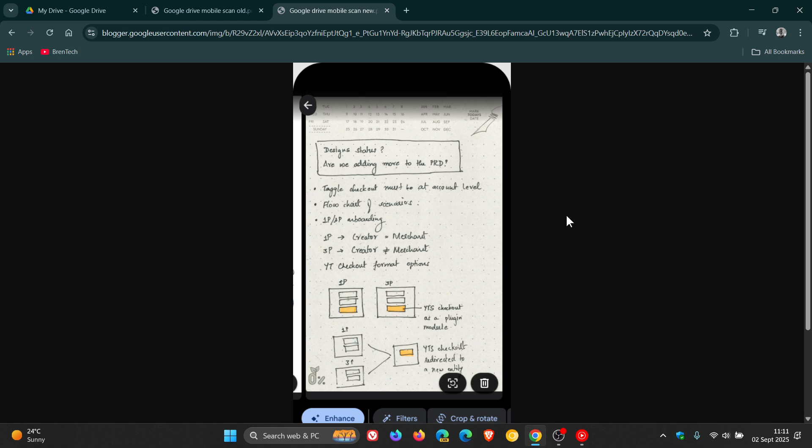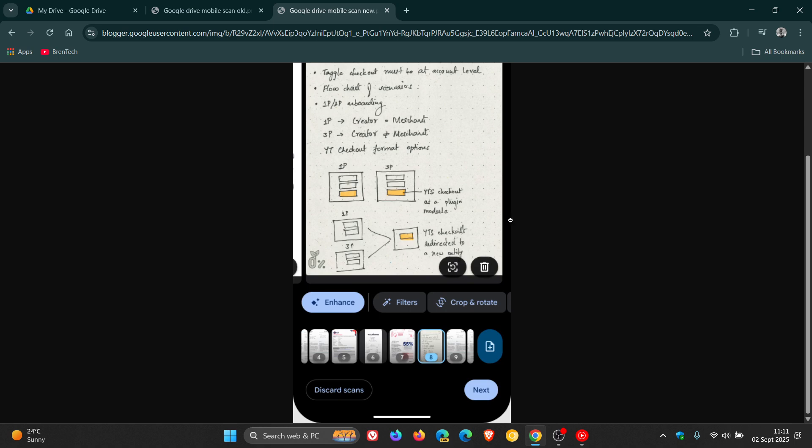An improved UI layout with easy access to page deletion and retake within the page preview.